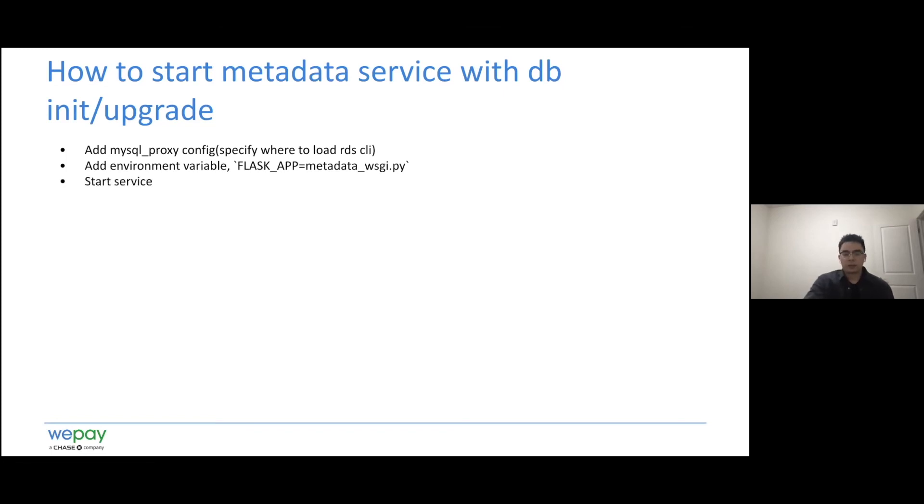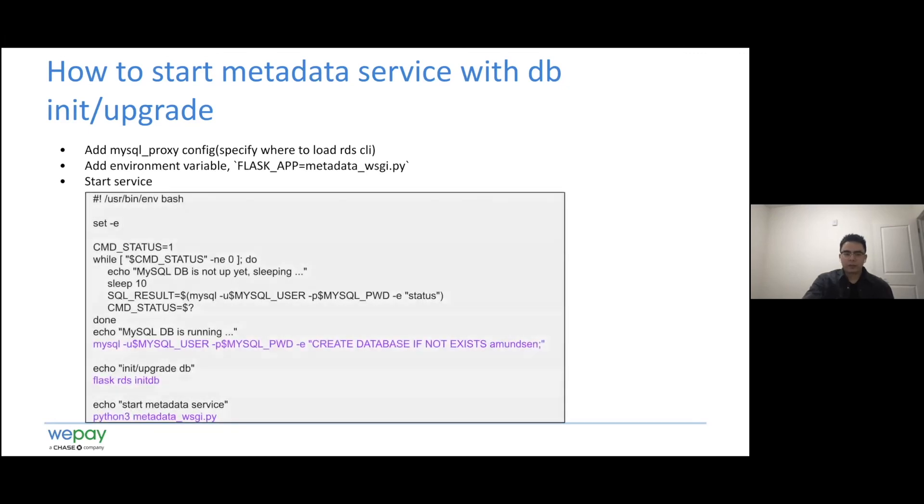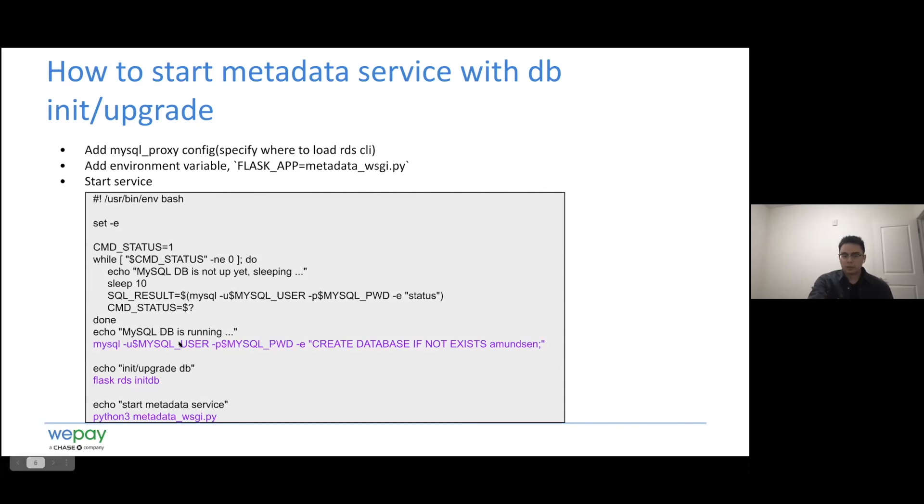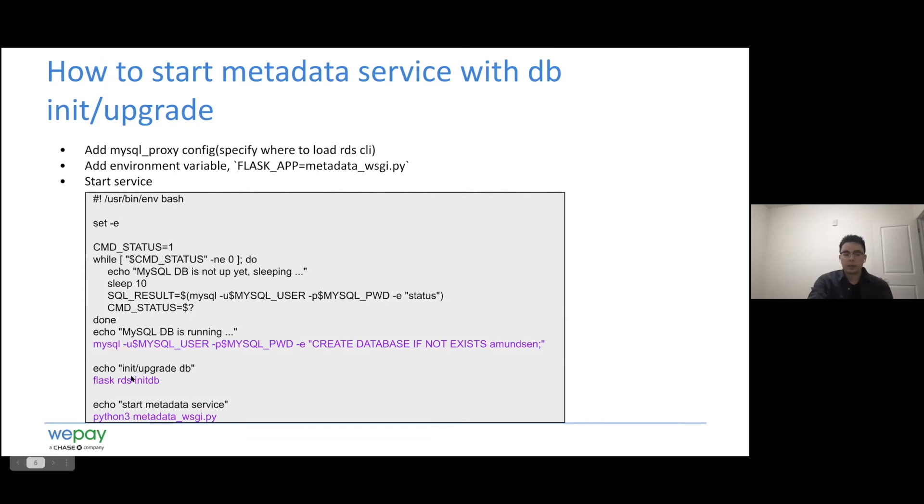And at last, we can start the service. Here's a sample script for the development to use. The Docker can execute the script when it starts in the container. The process is straightforward. The MySQL command is used to create the database if it doesn't exist. And the Flask custom command can initialize or upgrade the schema. And then at last, the metadata service can be started.